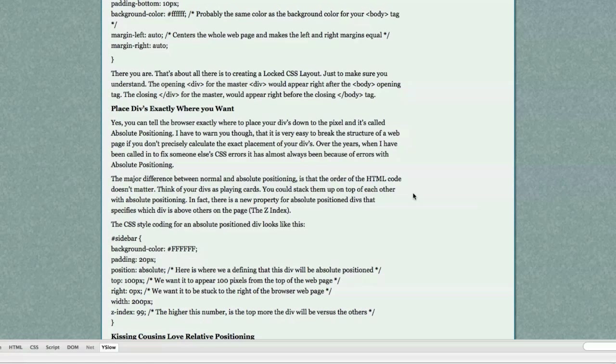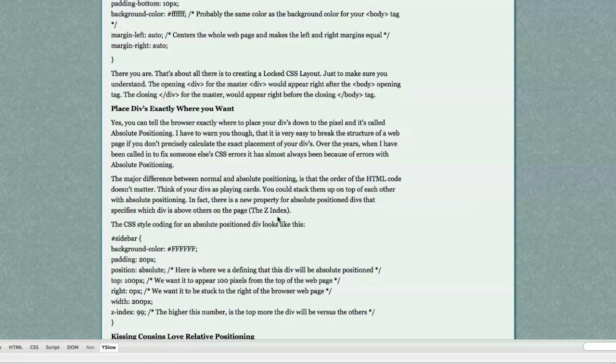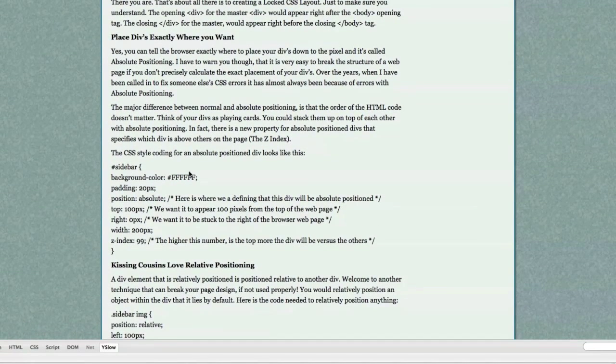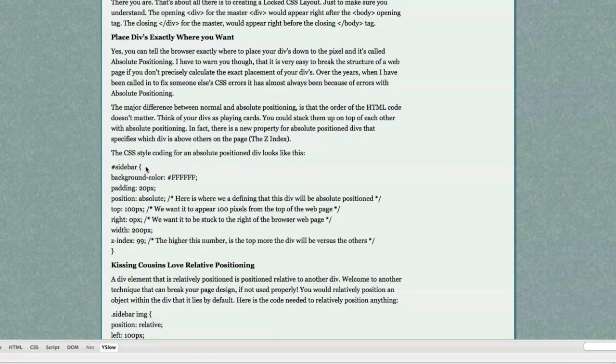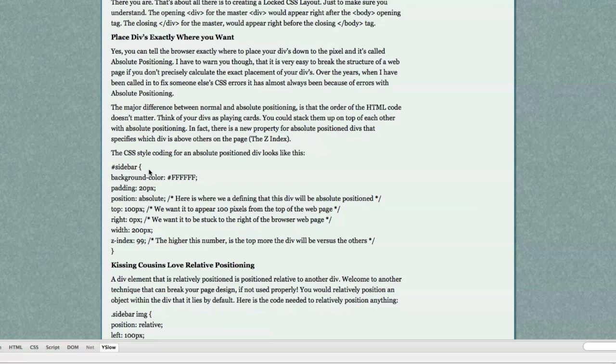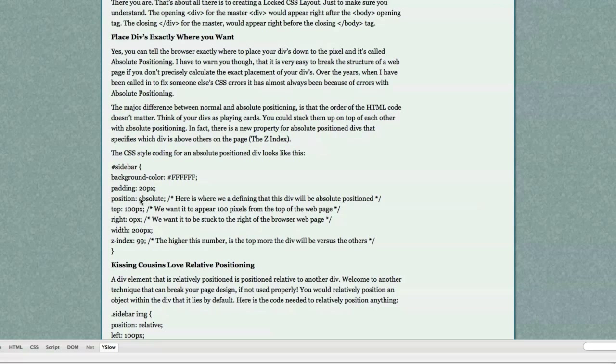The major difference between normal and absolute positioning is that the order of the HTML code doesn't matter. Think of your divs as playing cards. You could stack them up on top of each other with absolute positioning. In fact, there is a new property for absolute positioning divs and it is known as the Z index. Here is some CSS code that I will use to demonstrate absolute position divs. Here is an absolute position sidebar. This is a class that's defined and then here's a background color, padding, position absolute tells the browser that you are going to position this absolutely down to the pixel.